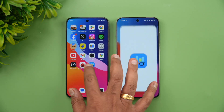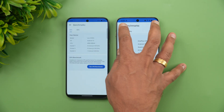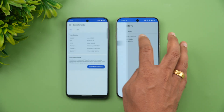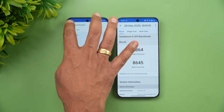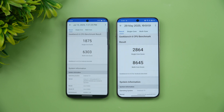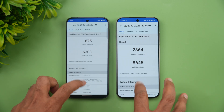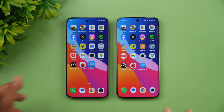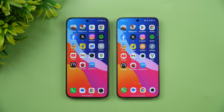Finally, on the Geekbench test: single-core scores are 1875 on Vivo versus 2864 on OnePlus, and multicore scores are 6306 versus 8645. Obviously the OnePlus 13S is the winner in terms of synthetic benchmarks.